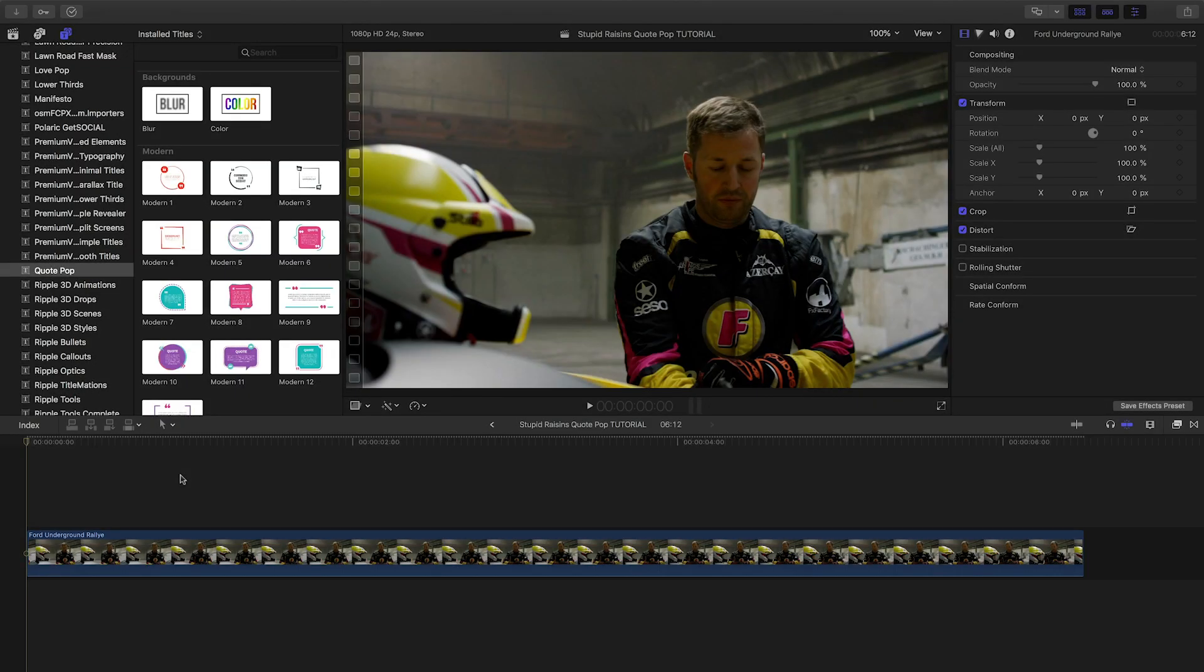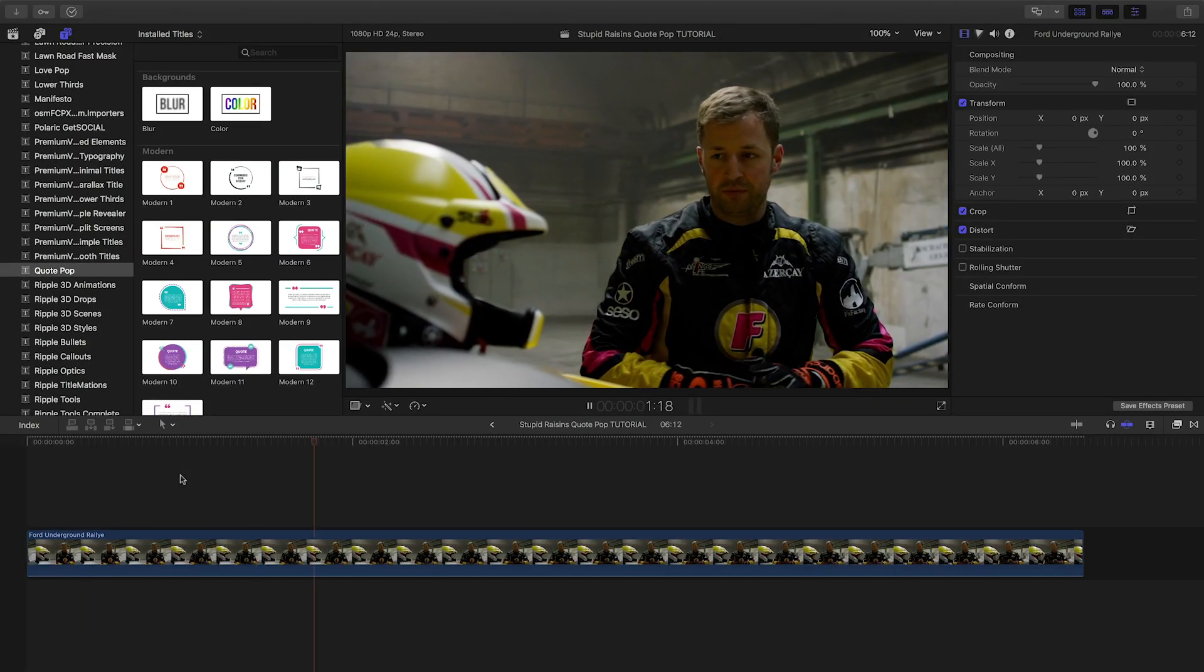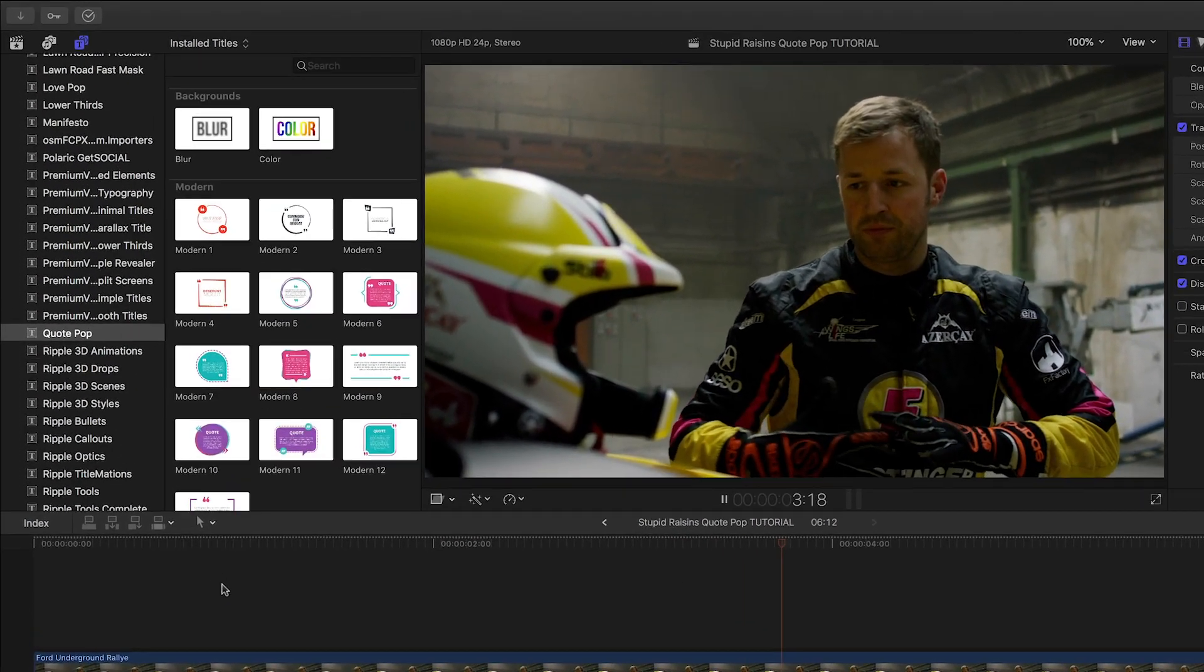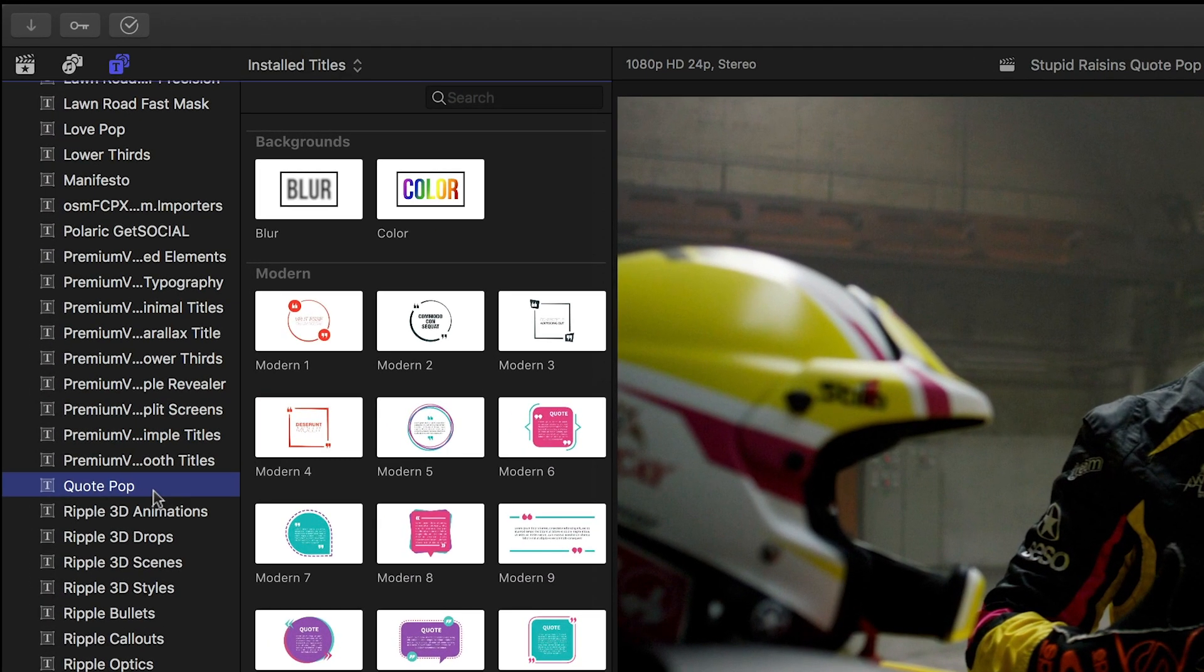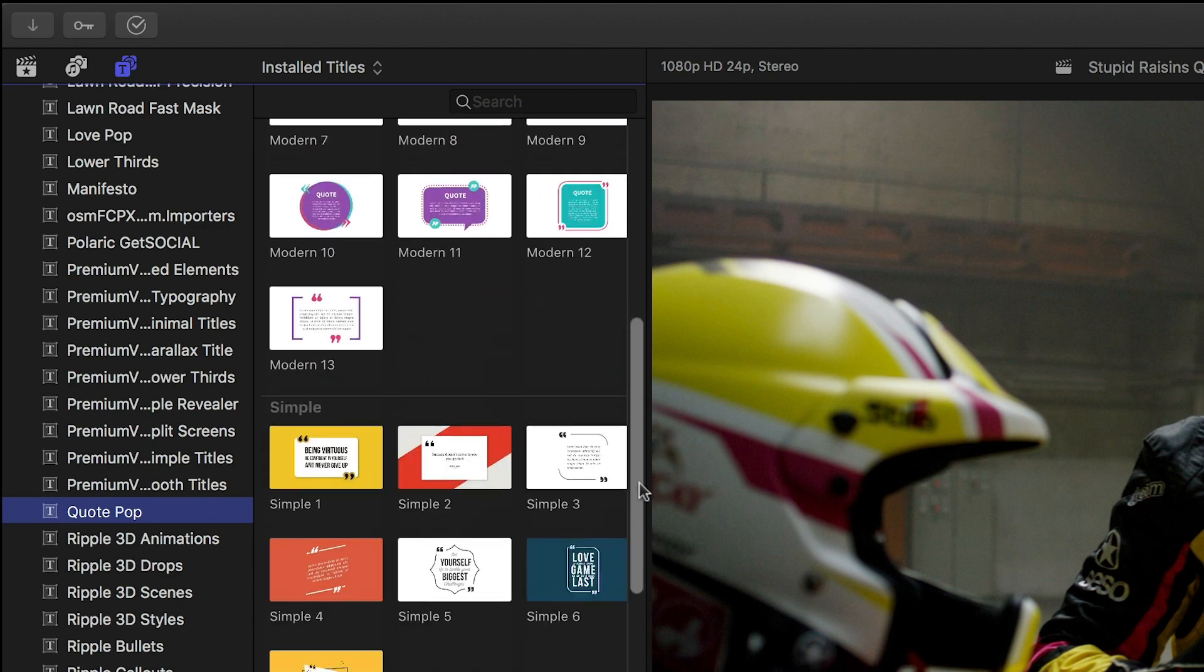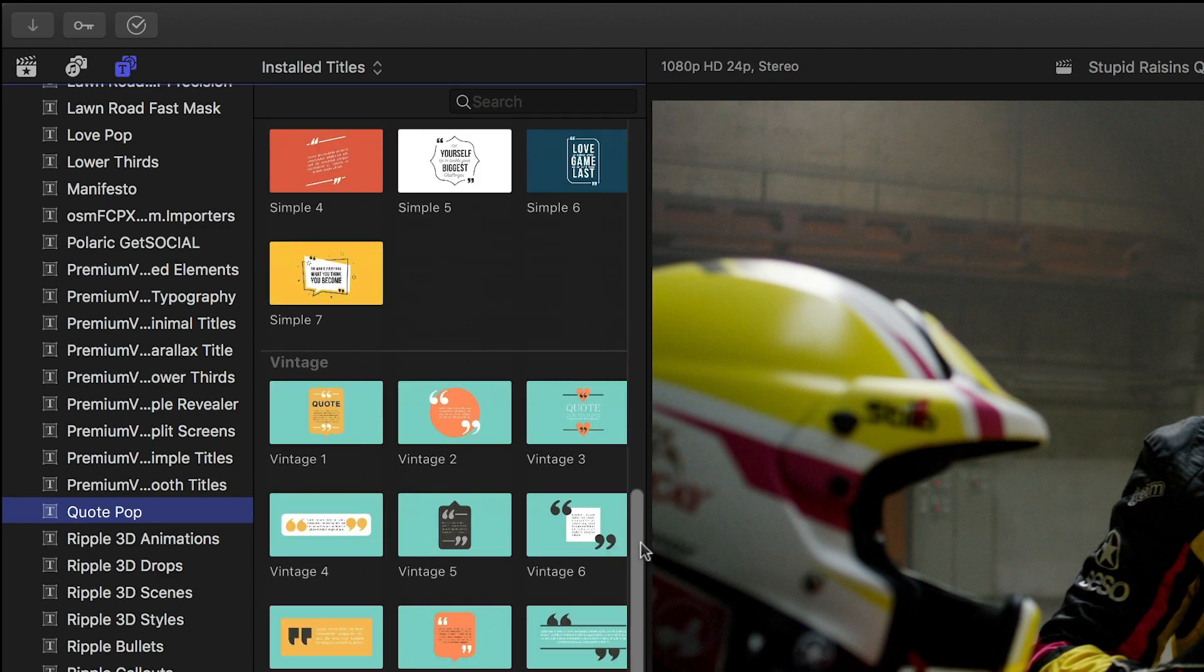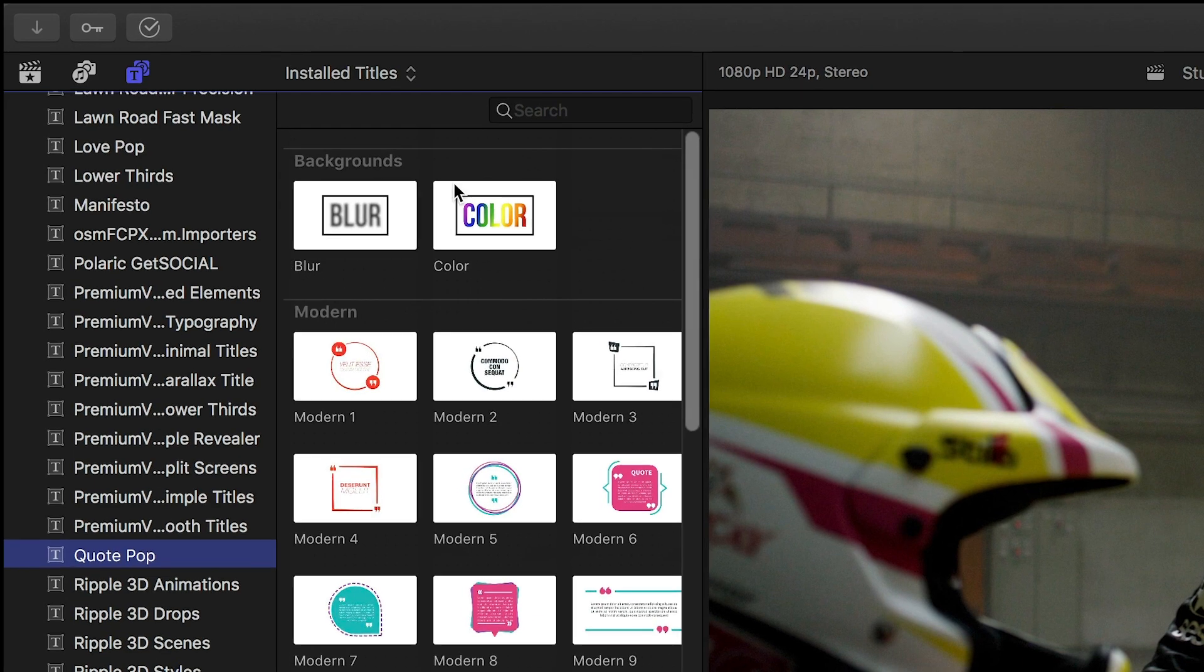Quote Pop was created exclusively for Final Cut Pro X. You can find it in the Titles Browser under Quote Pop. The presets are broken up into categories: Modern, Simple, and Vintage, plus there are some bonus backgrounds to go with them.